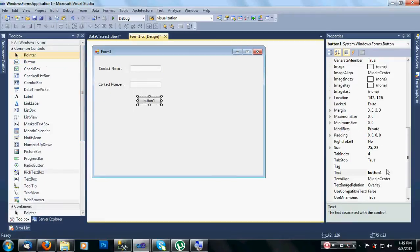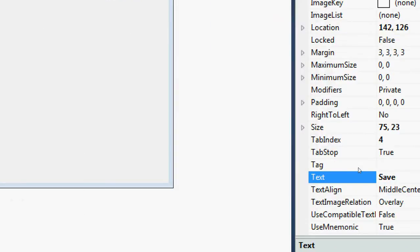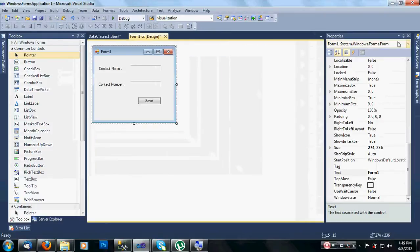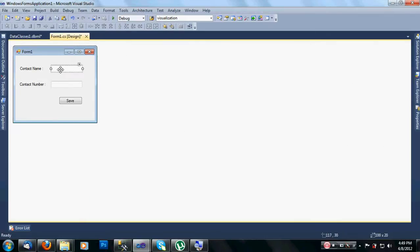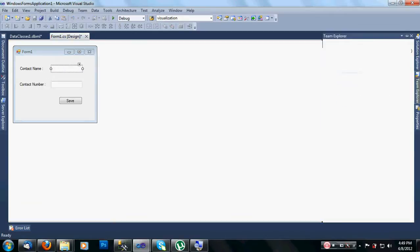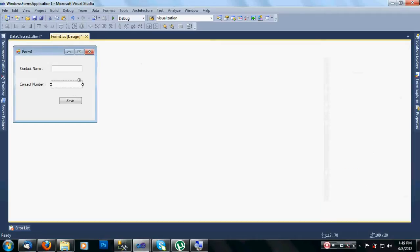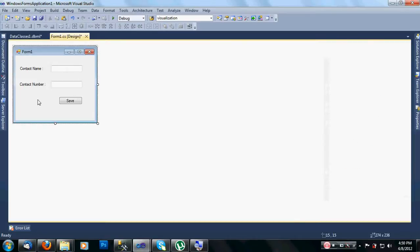Drag two text boxes and a Save button onto the form. Change the button text to 'Save' and resize things as needed. The text boxes are just left with their default names — TextBox1 and TextBox2. We are now finished with the designing.